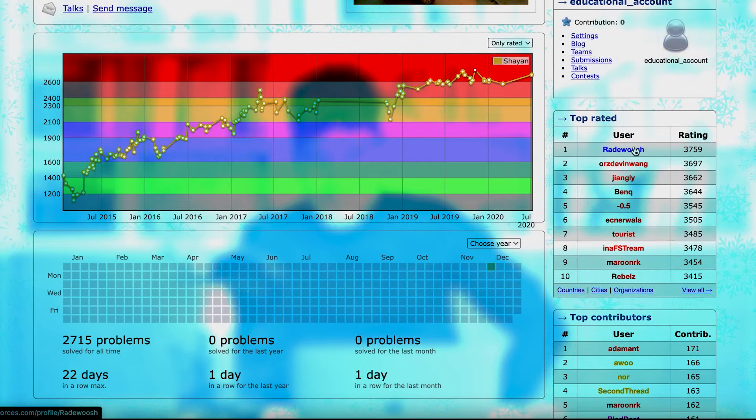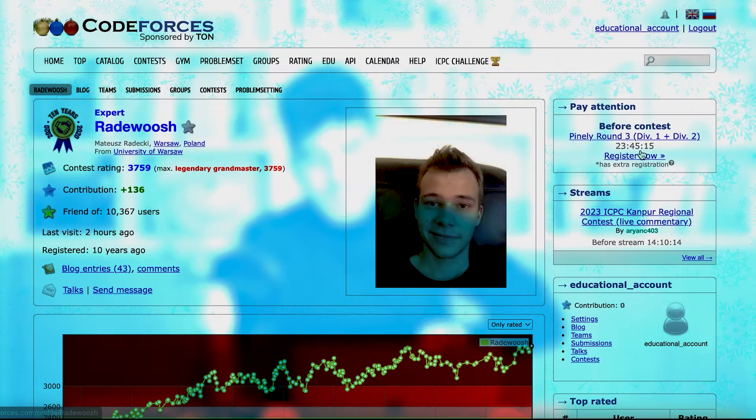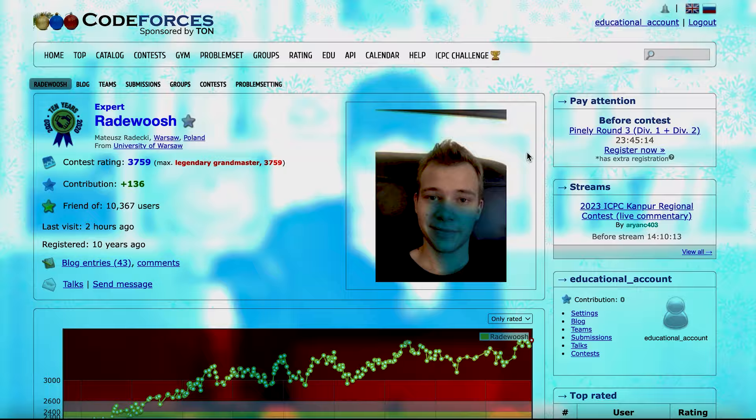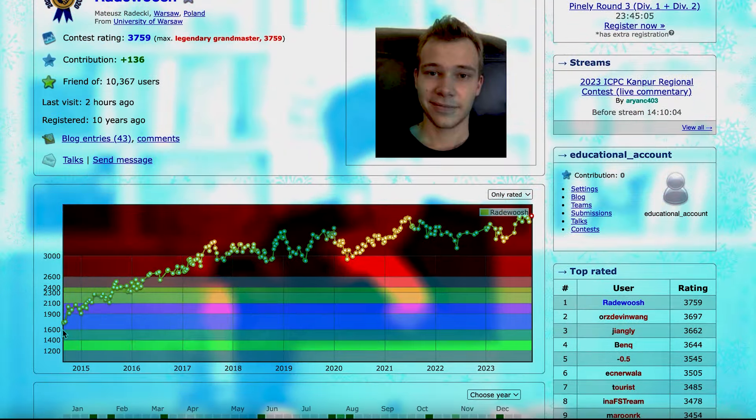For instance, if you see the top-rated person in the CodeForces, you will see that also his graph is like this. So, don't forget that practice makes perfect. And you need to practice a lot to become really good in this area.